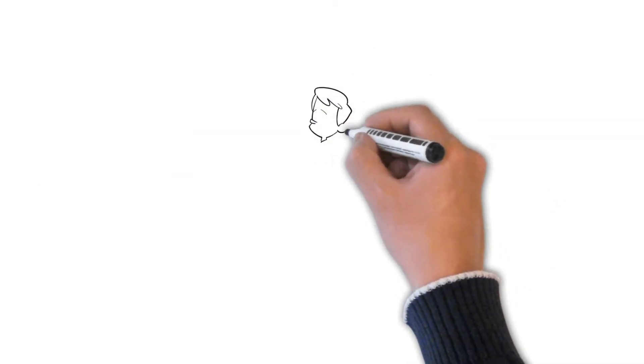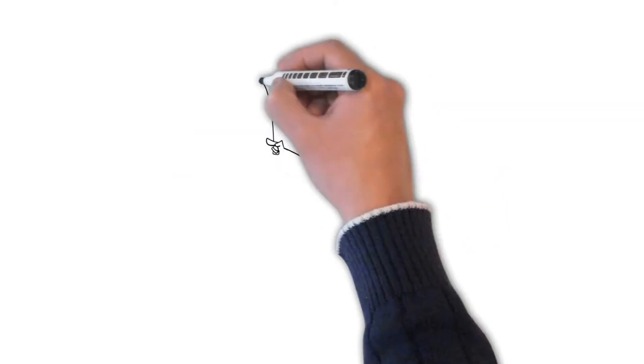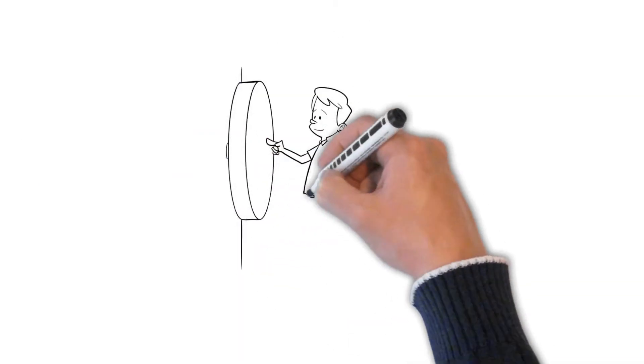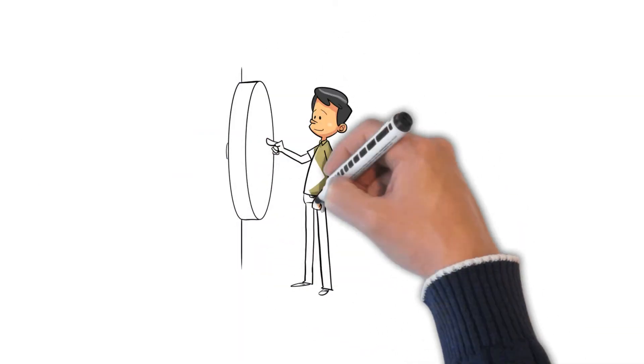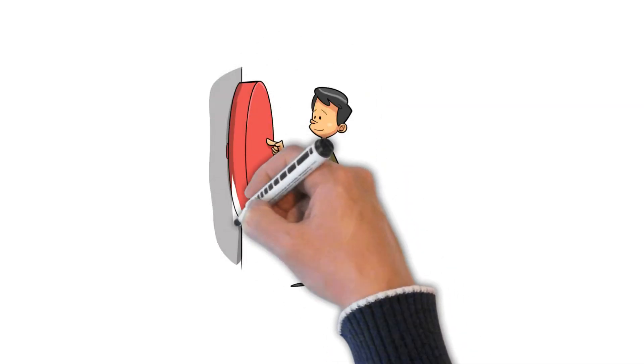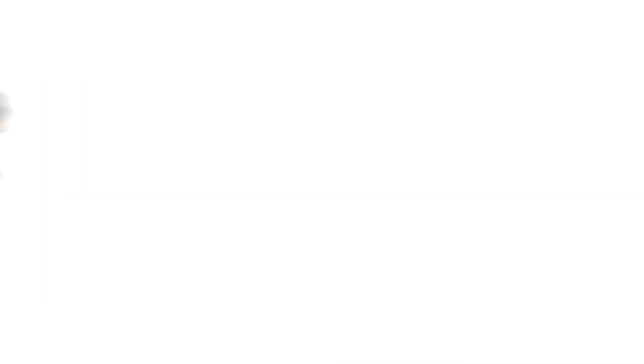And before we get into item number three, I'm going to take this opportunity to remind you to give me that thumbs up and subscribe to the channel if you're enjoying the video.